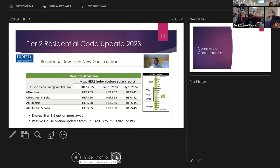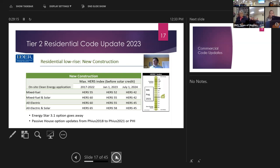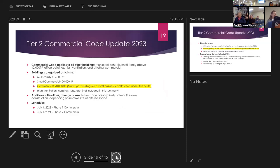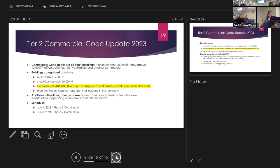An audience member observes: if reading the slide correctly, mixed fuel has more stringent criteria than an all-electric or solar house. Exactly — and this is really the point. It's just easier to do an all-electric house. If you want to get a gas-connected home approved, it's going to be more hoops. If you go all-electric, it becomes easier. That's true for commercial buildings as well — if you do all-electric or follow the recommended pathways, it's easier. If you try to use the old model, it's harder to jump through those hoops.